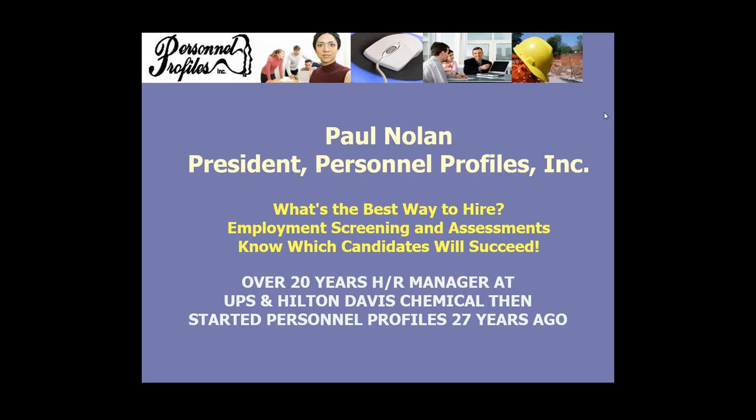Just as you wouldn't take a drug test to find out if you were pregnant, you would not give cognitive tests, like math, reading, and critical thinking tests, to determine if a manager will make excuses for his lack of performance. A drug test that is 99% accurate determining drug use is 0% accurate to determine pregnancy. And the same can be said for using the wrong assessment solution.